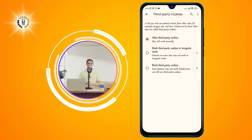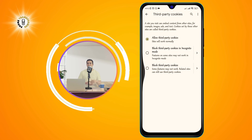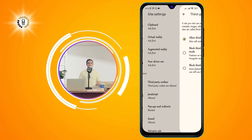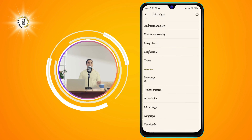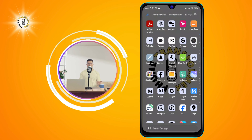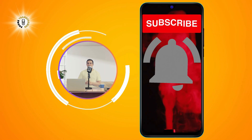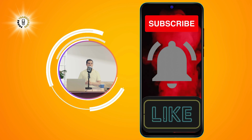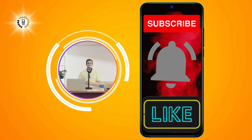You have successfully turned cookies on your Android phone. I hope you found this video helpful and informative. Thanks for watching and see you in the next video. Bye.